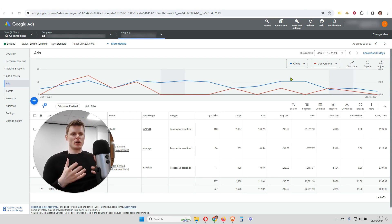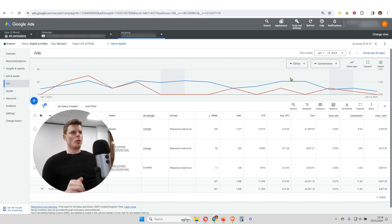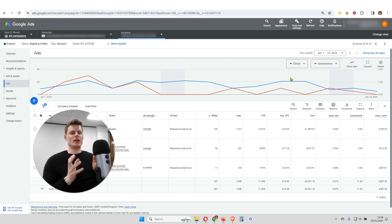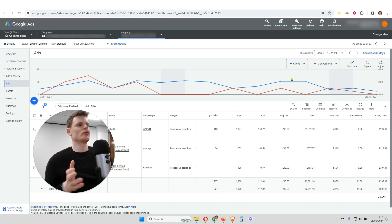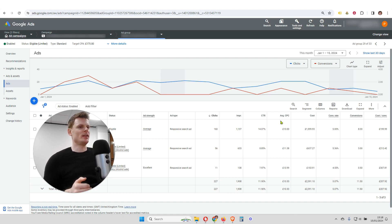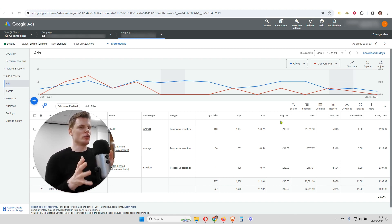To start off with, what are custom columns and why are they useful? Well, when we're looking at a basic report within Google Ads, for example, this report we're looking at on the screen right here, which is an ad report for three separate ads within an ad group.